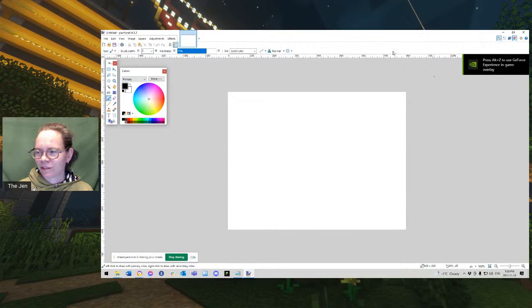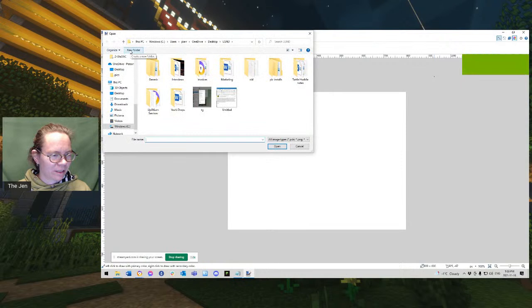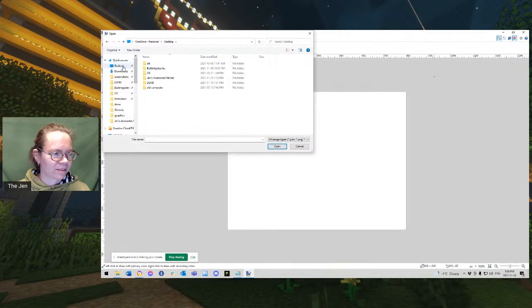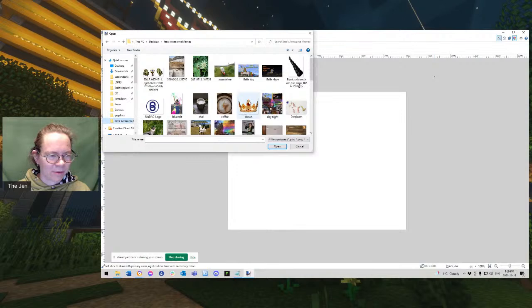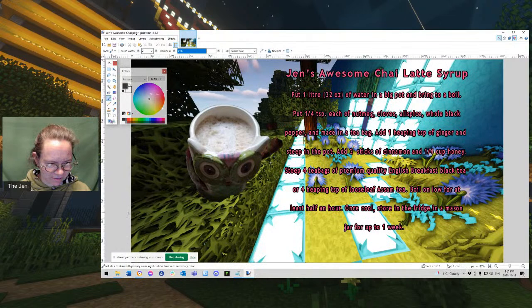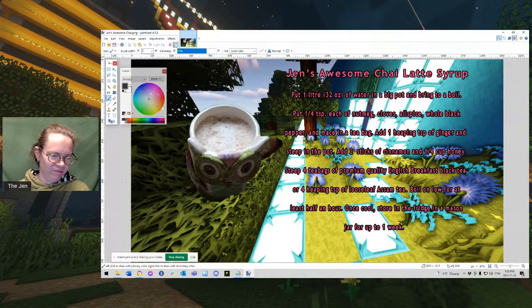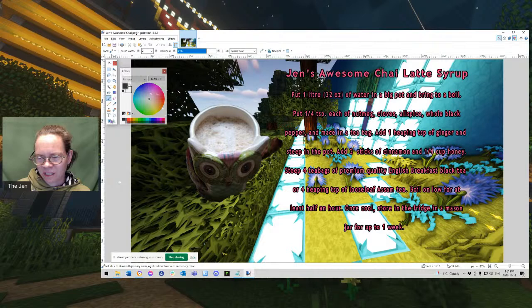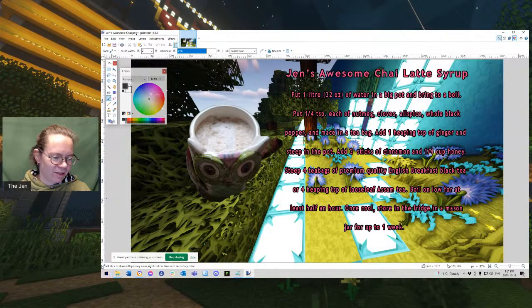For anyone who is the least bit familiar with Photoshop, you'll have an easy time. If you have never used Photoshop, good luck to you. So I'm going to open a picture here, my picture, and I put it somewhere in a place. No, not that place. This other place here. I put my picture in here and called it something and made it hard to find. There we go. Jen's awesome chai.